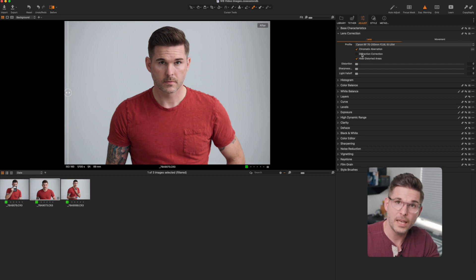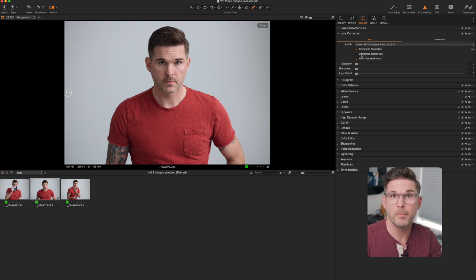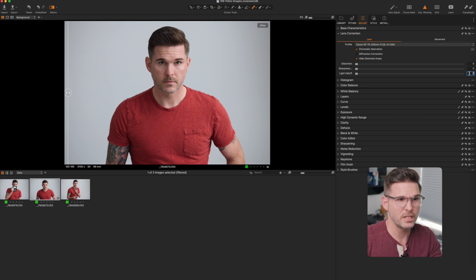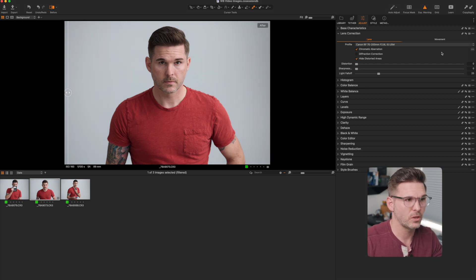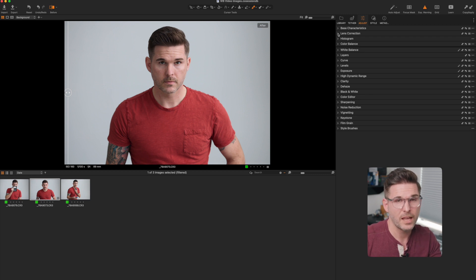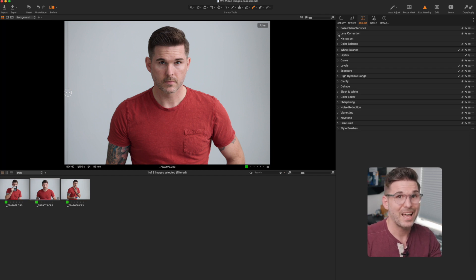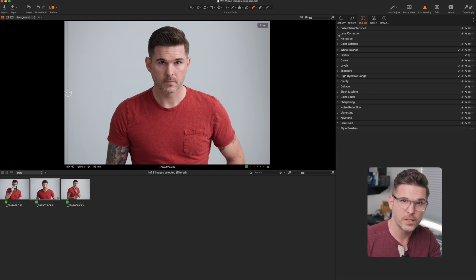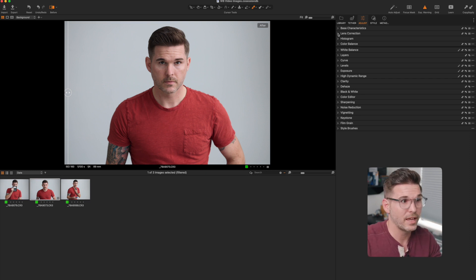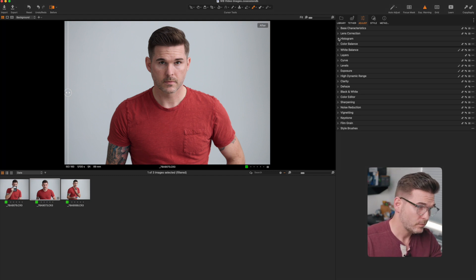Next I do lens correction — Capture One detects my lens and makes the adjustments automatically. One thing I like to do is adjust the light fall-off, which reduces vignetting, to about 25 points. So I don't have to do this for every image, I create a preset — called a Style in Capture One — that applies those settings. When I import images I apply that style and all those settings are already done. I just wanted to show how I have it set up in case you want to follow along.